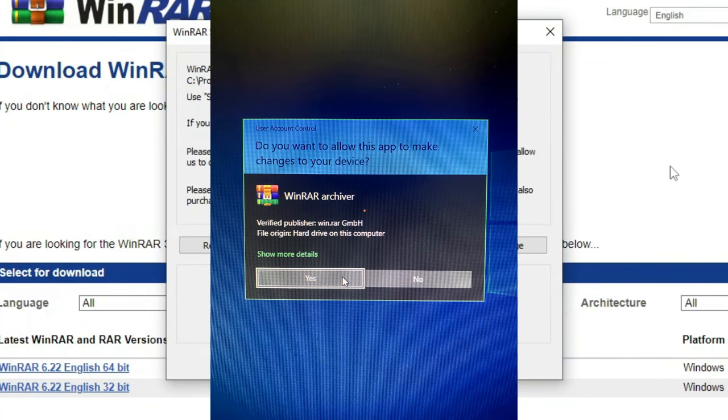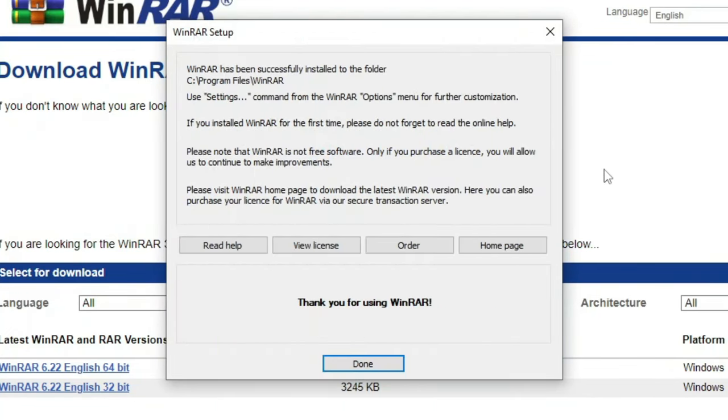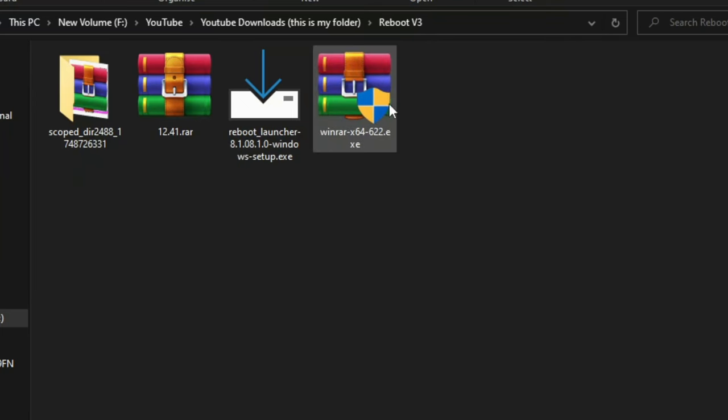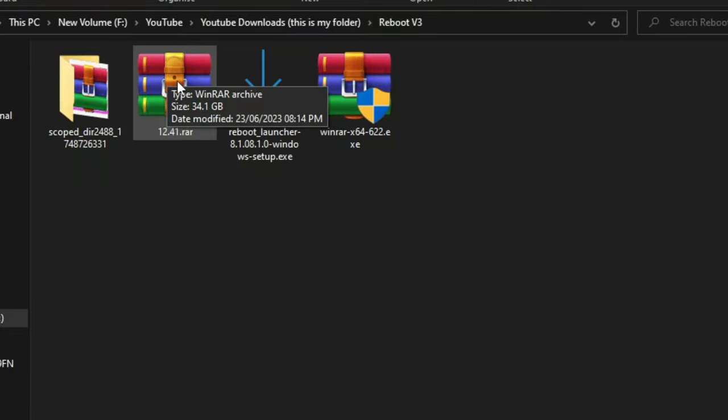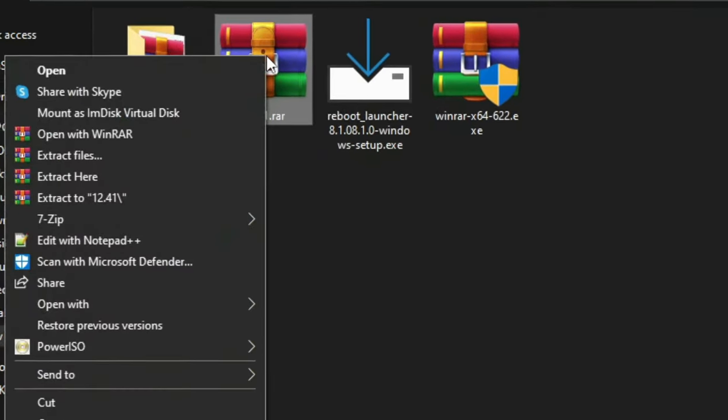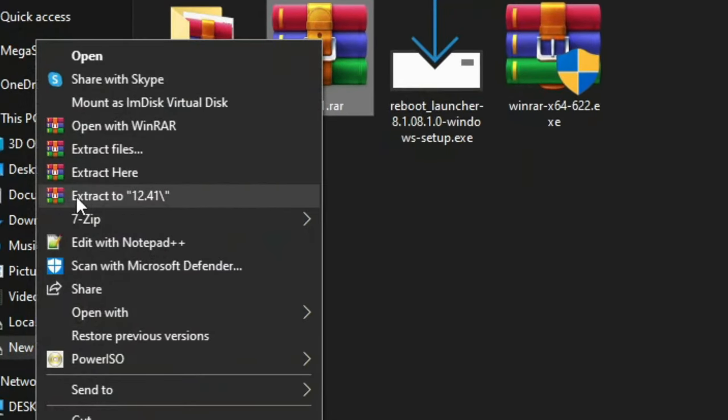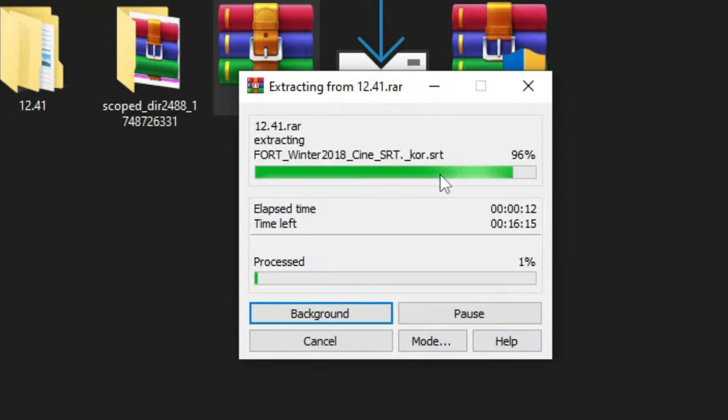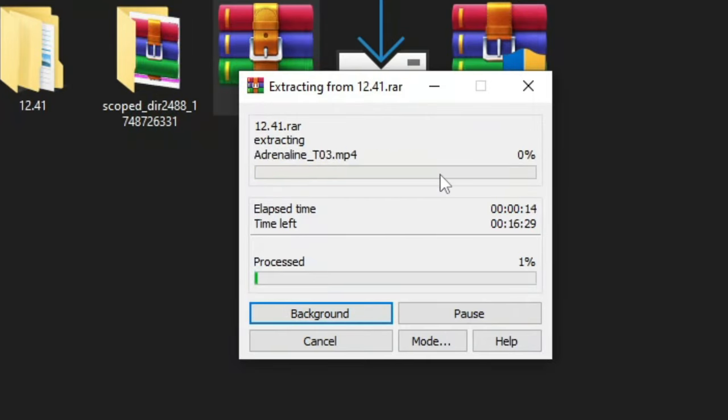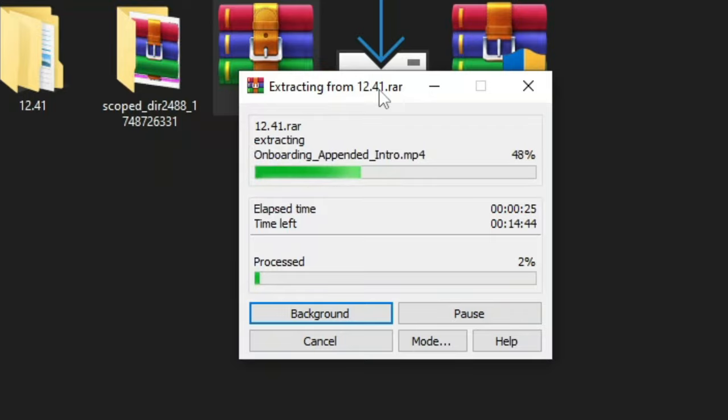And there you go you now have WinRAR. Once you have WinRAR fully installed the icon should change to this. Then right click on it and click on extract to 12.41 backslash or the version of your choice. And it will start extracting. This can take a couple of minutes depending on the speed of your hardware. So I will be back with you guys once it's finished.